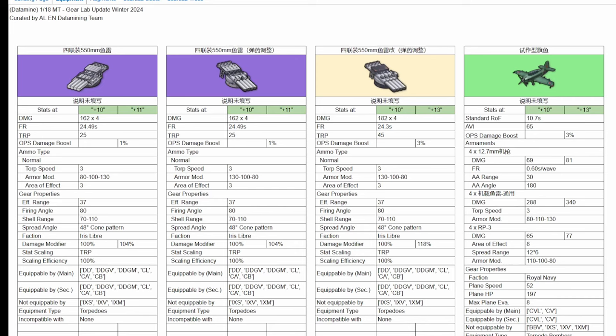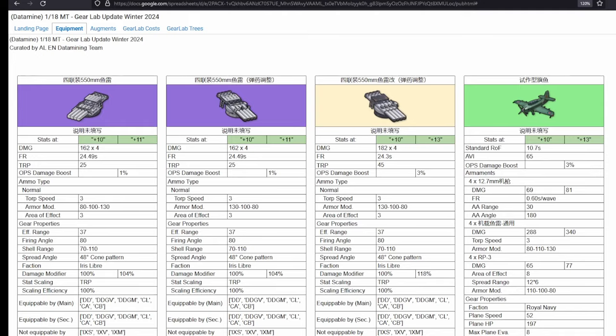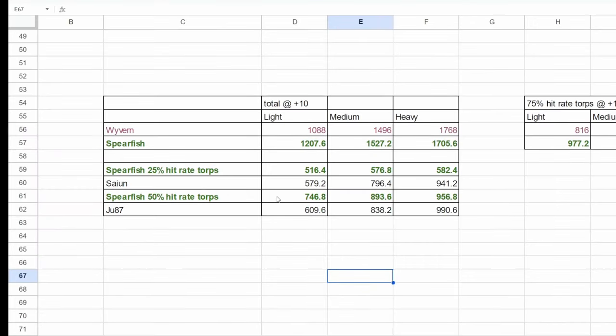I will begin with the spearfish. It's a pretty unique plane since it carries not only torpedoes but also rockets. Being a parallel torpedo bomber with 4 torpedoes per strike, the comparison with wyvern is pretty easy to make. To start, let's just assume that the damage of the rockets are added onto the torps.